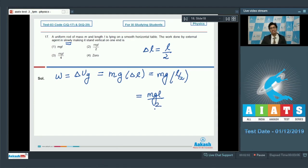Therefore, the correct answer for this question is option number 2. Now let us proceed to question number 18.